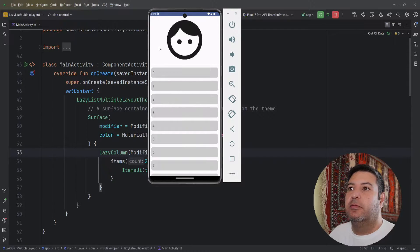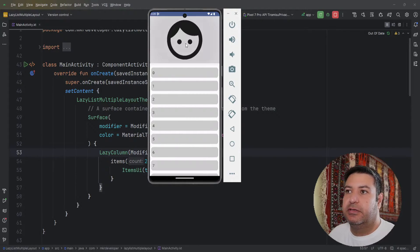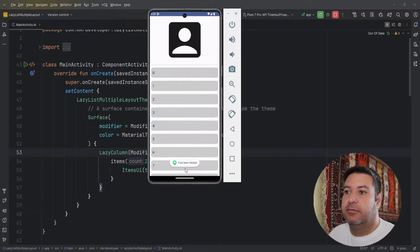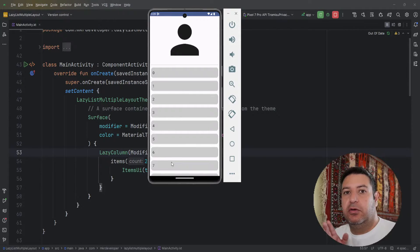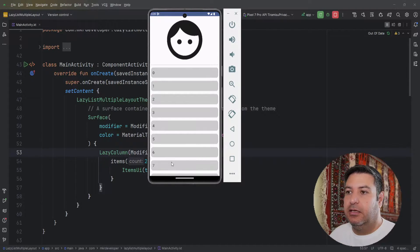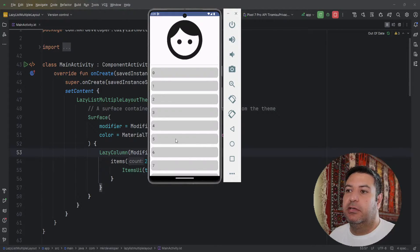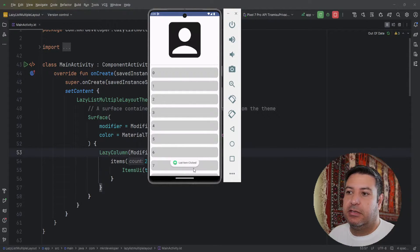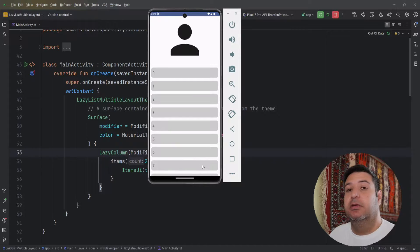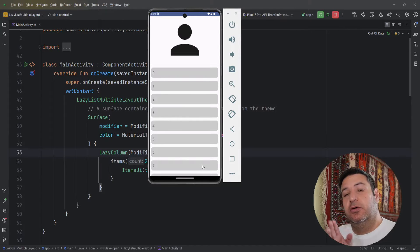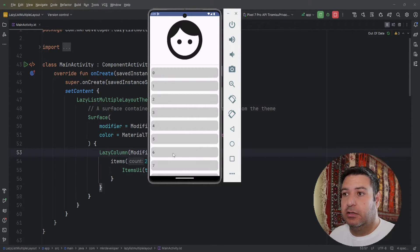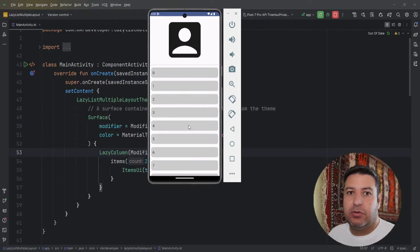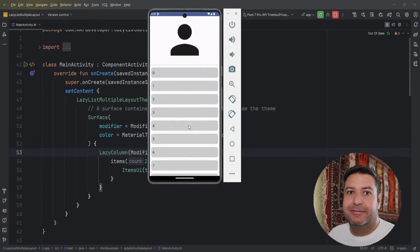Here I'm clicking on the first item and you can see the first item clicks, so I can go to screen B regarding this. Let me show you how to do this.